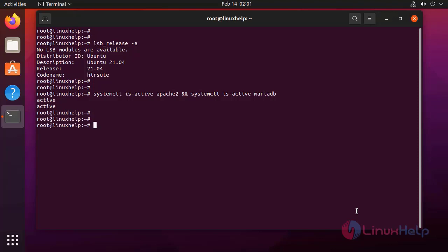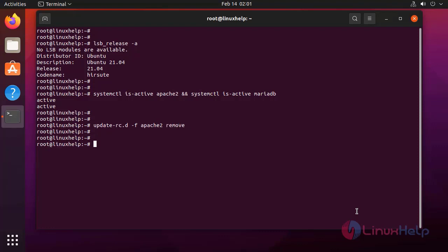Next, I am going to disable this service by using update-rc.d. This will remove all the starting scripts.